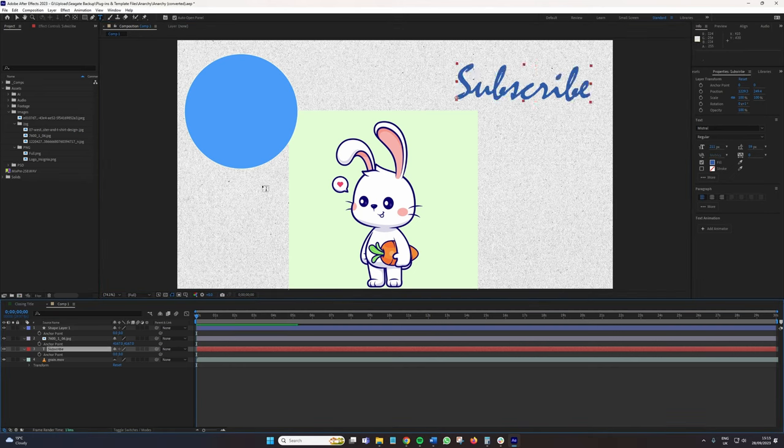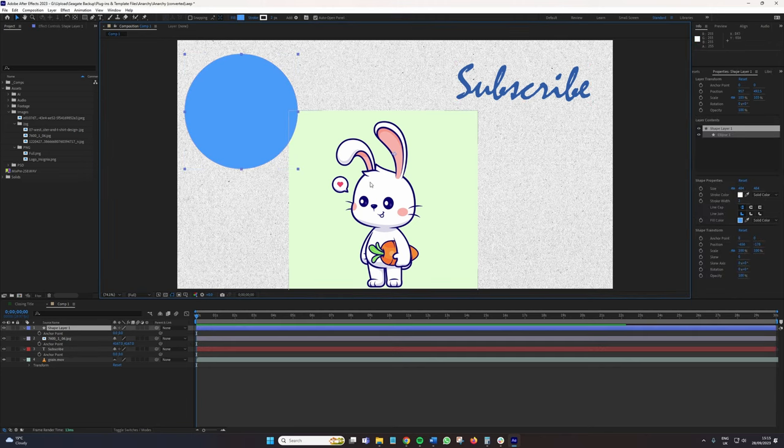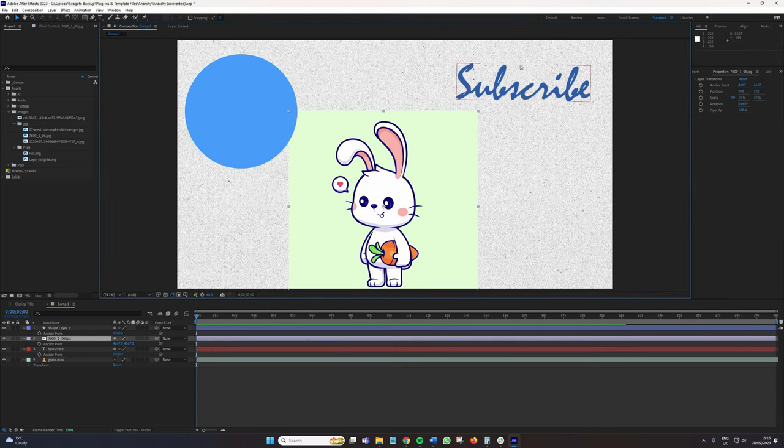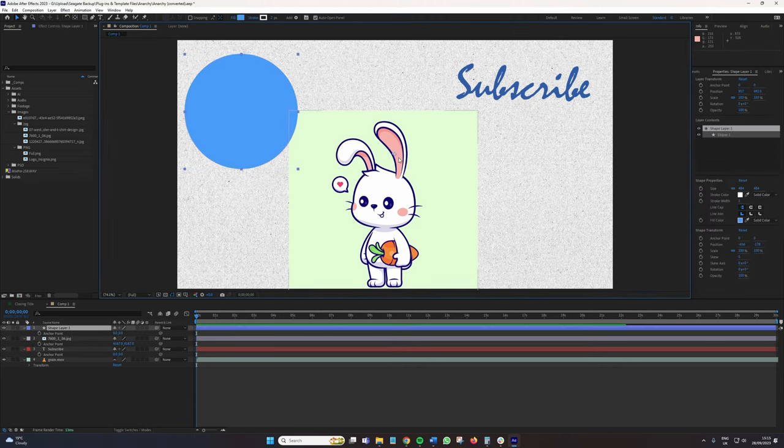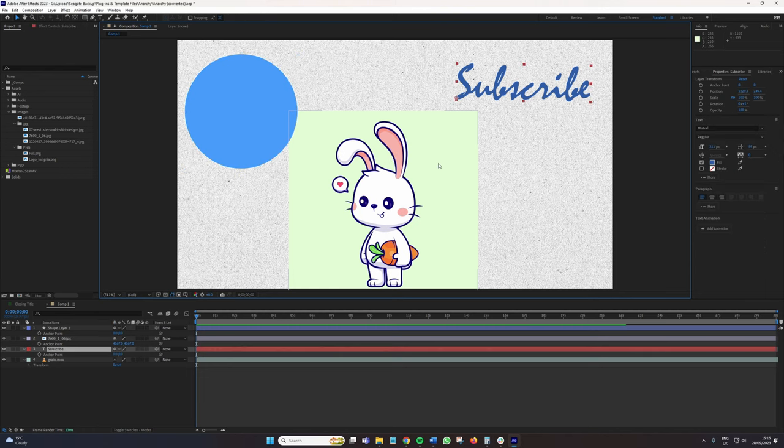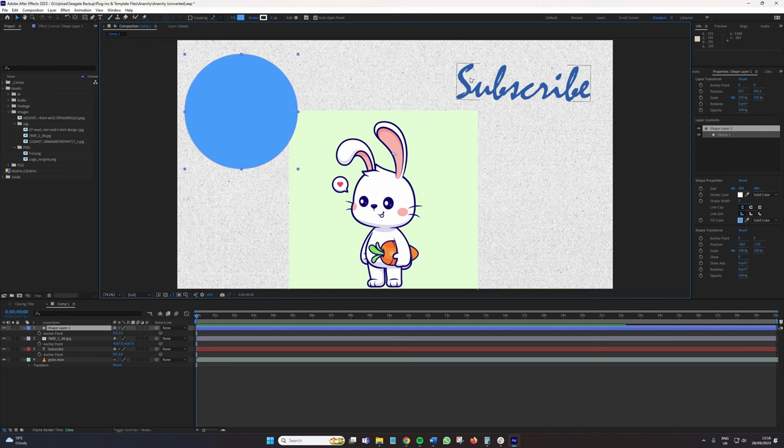What you will see is when I click each item, this crosshair appears, and that is the anchor point. Now, when you create a shape, the anchor point is the center of the composition. And when you create text, the anchor point is the bottom left of the text layer.